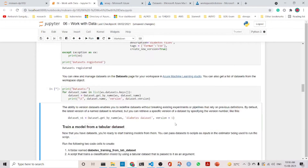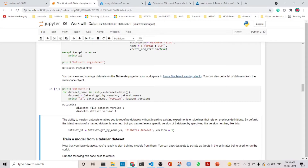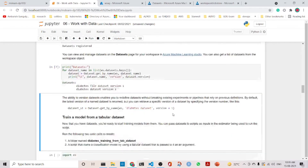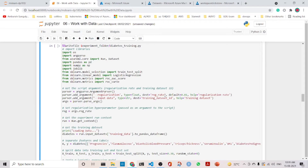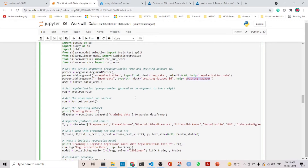We can print the dataset names in the workspace. Now what we can do is train a model from a tabular dataset. We create a folder for the experiment files. If you are following previous lectures, this is the same training script, but the difference is that here we are passing the input data as an argument — it is the tabular dataset. You can see the difference: there is an input_data argument, and we are passing the training dataset along with a regularization hyperparameter.